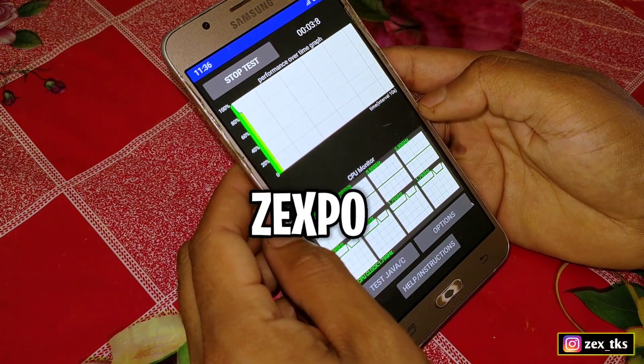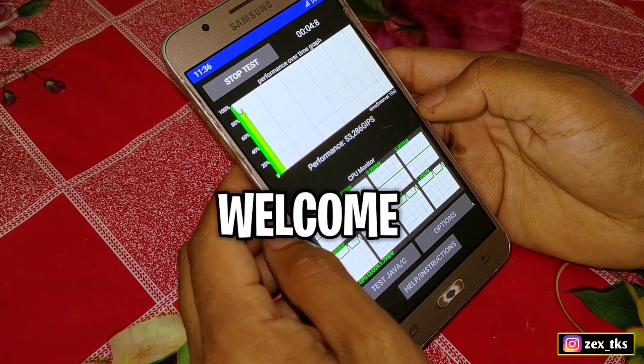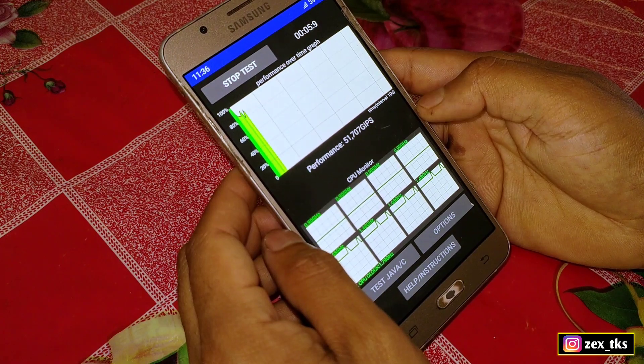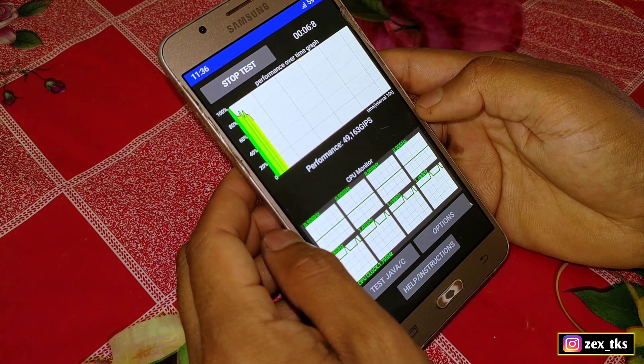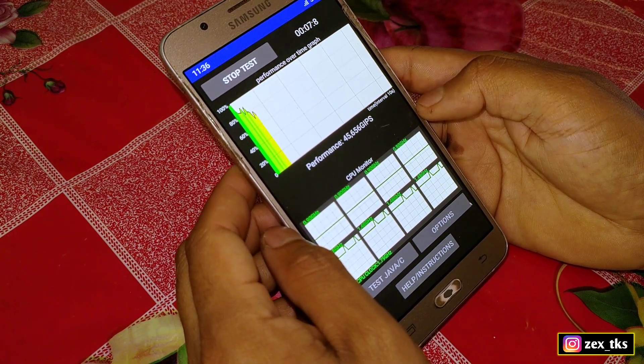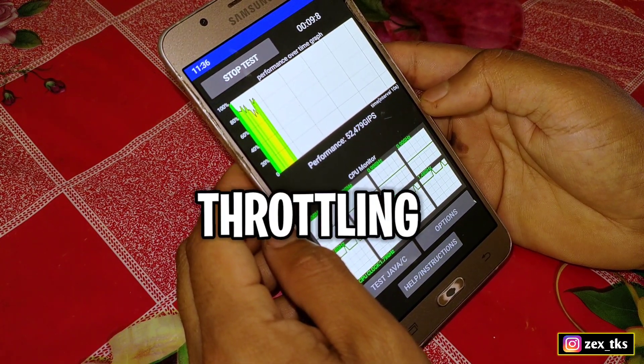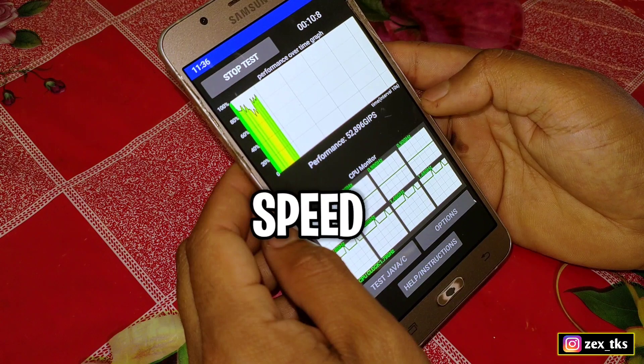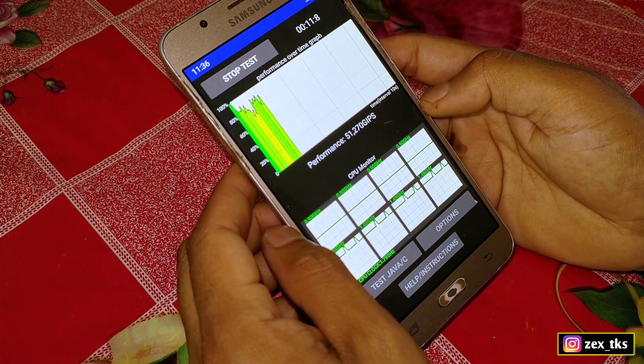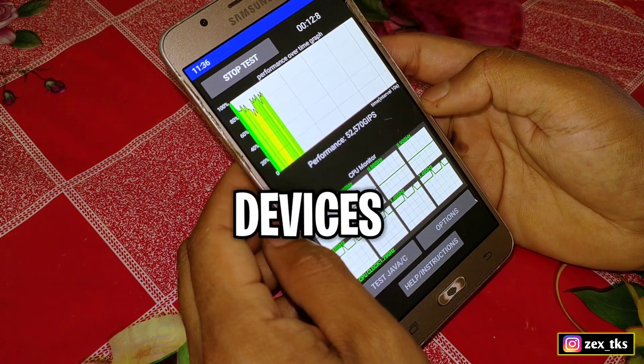Hello and what is up gamers, this is xpo and welcome back to another video. Today I'm going to show you how you can disable CPU throttling speed to get max performance on your Android devices.